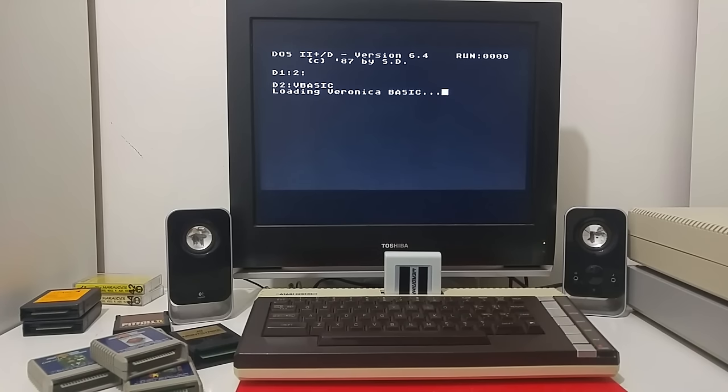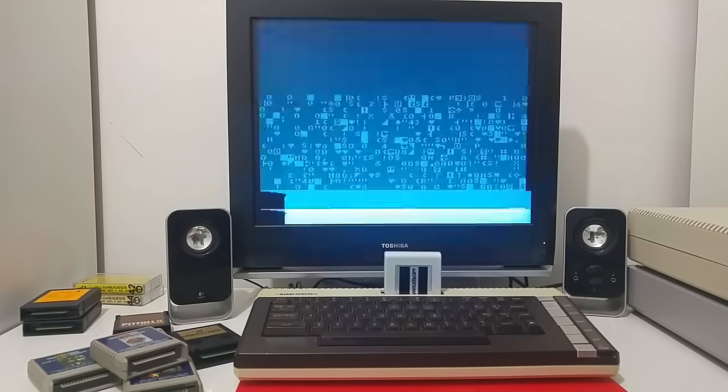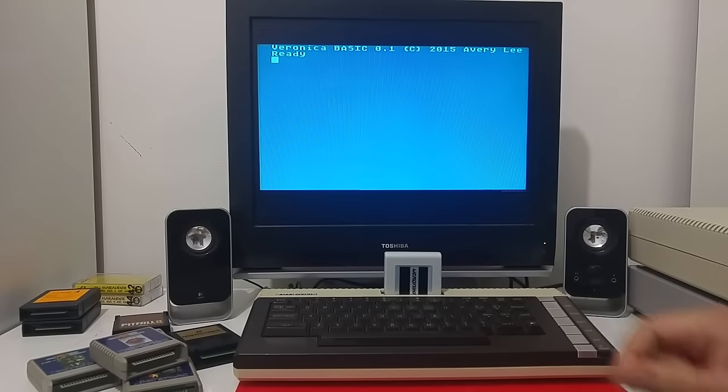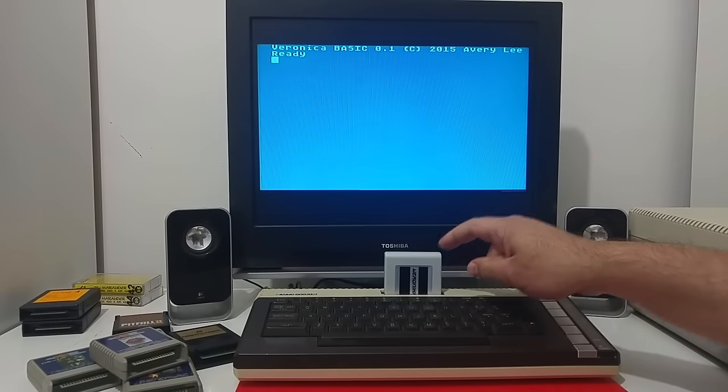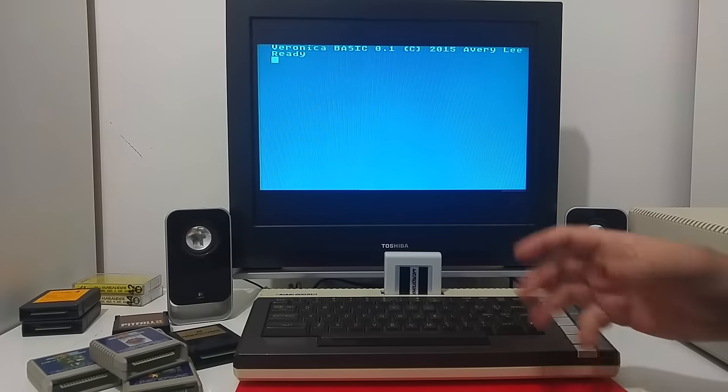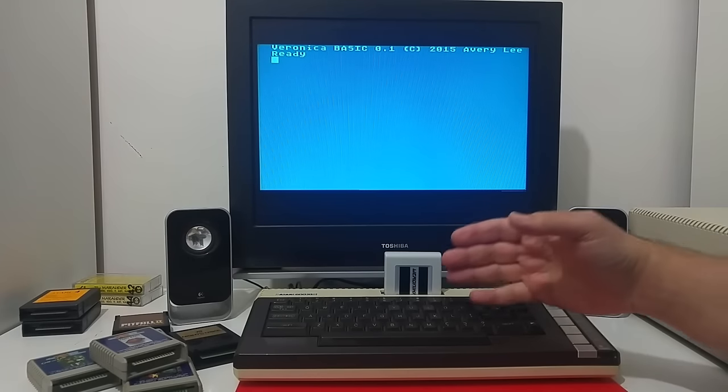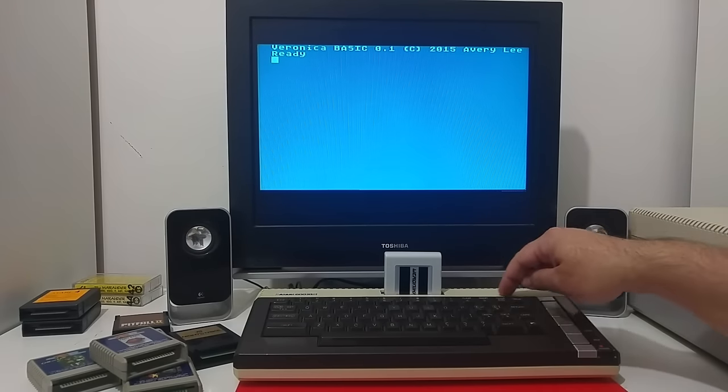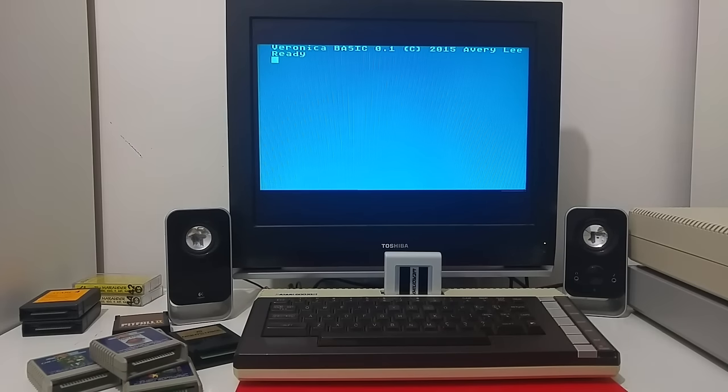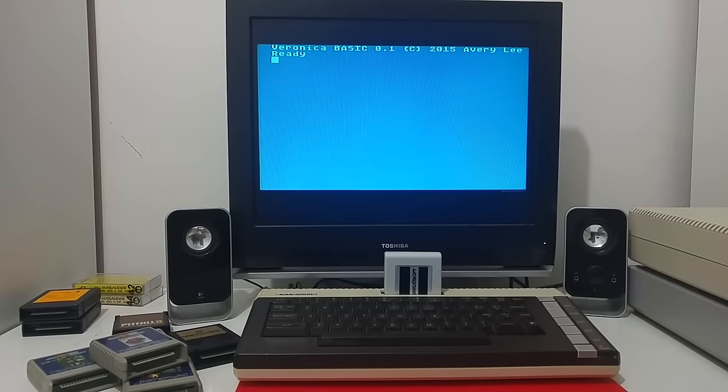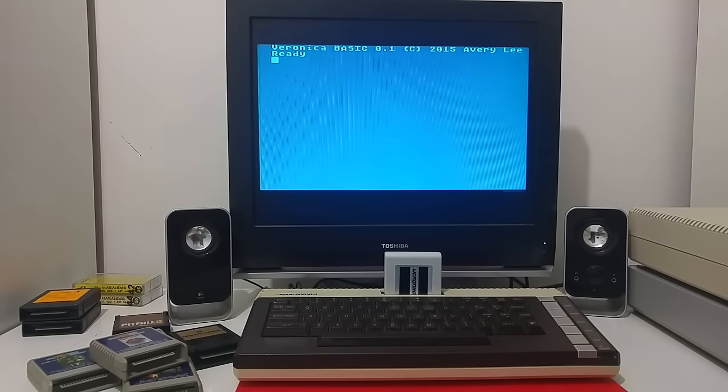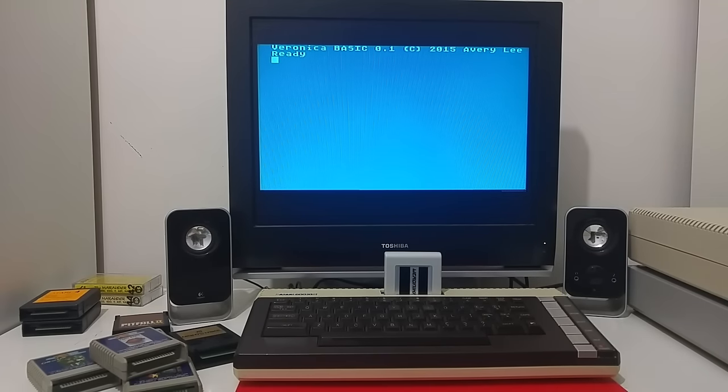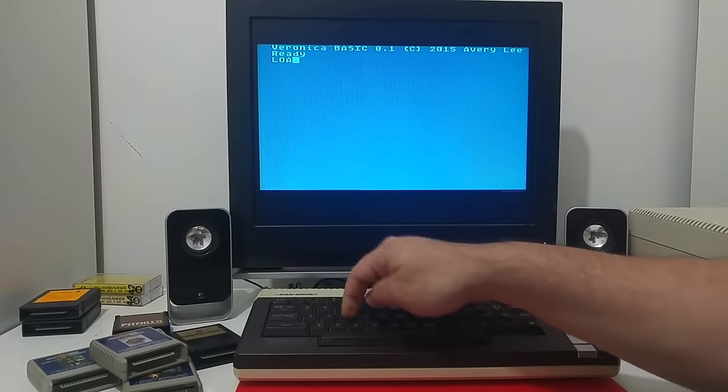Veronica Basic was created by Avery Lee. He also made the Altirra emulator on the PC. The Veronica Basic detects the cartridge. And now every basic command that will be loaded and executed, instead of calling the 6502 of the Atari 600XL computer, it will call the 65816 processor clocked at much higher speed inside the Veronica cartridge.